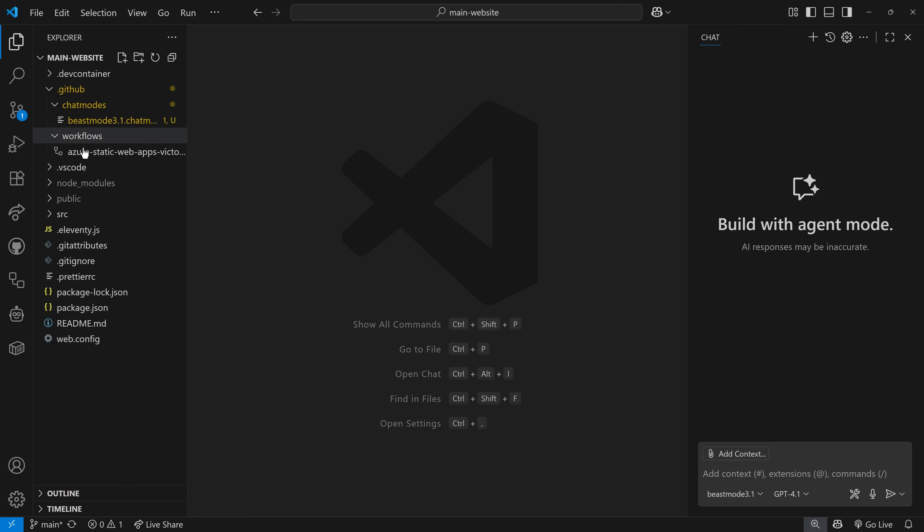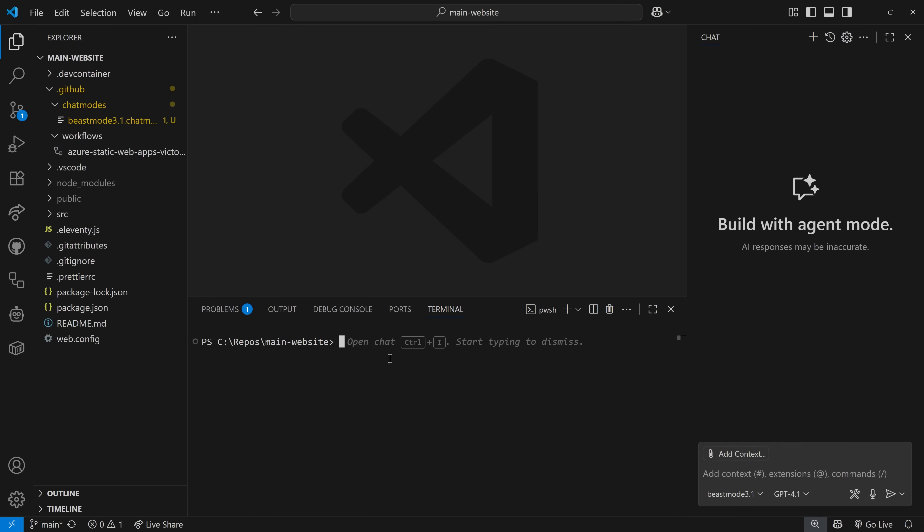Now, this is my website. This is actually IamTimCorey.com. Let's go ahead and start this up.